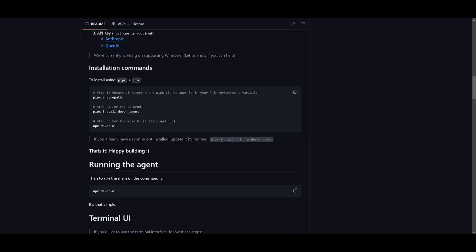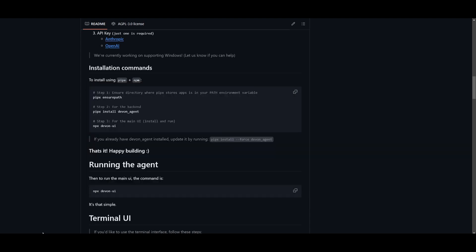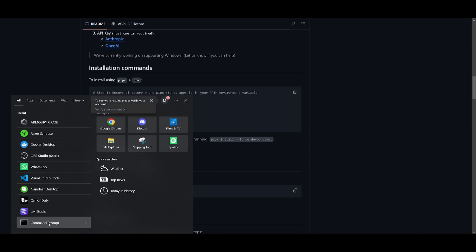Next, what you're going to do is go over to your command prompt and simply go into the devon file. That's by typing in cd devon. And once you have done that, we can then start inputting our API keys.